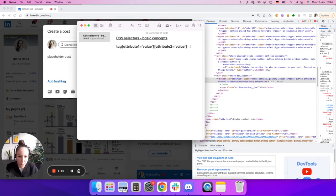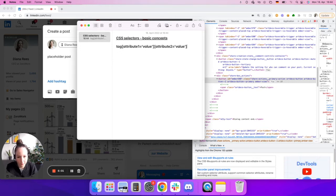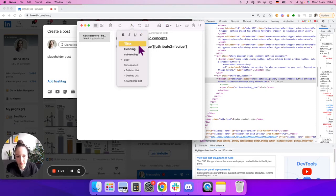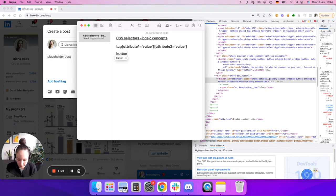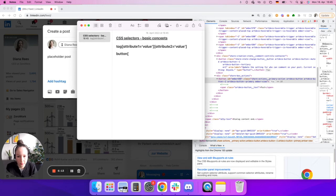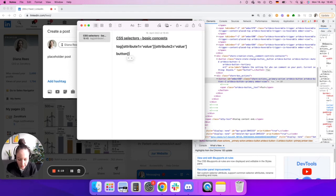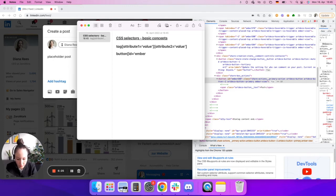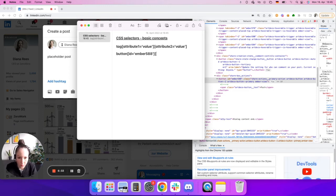If I now build a custom CSS selector for that button, it would look like this. My tag would have the tag button. Then the square brackets and the first attribute that I see there is id equals single quotes ember 5588, close the square brackets. And the second attribute there is class.